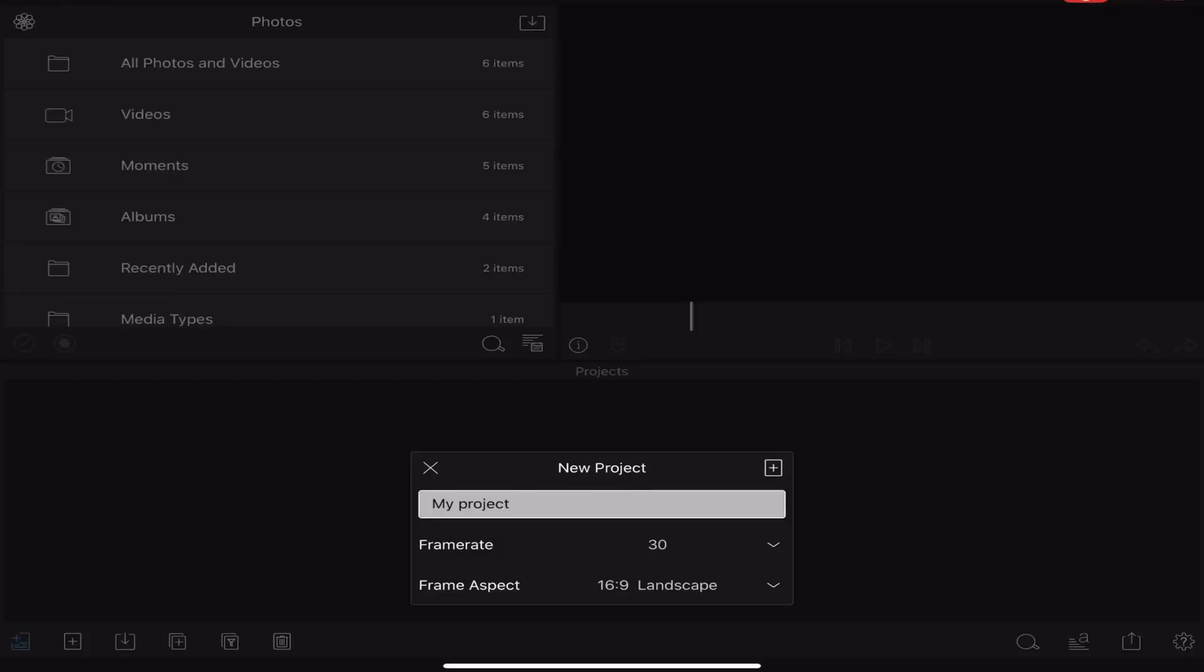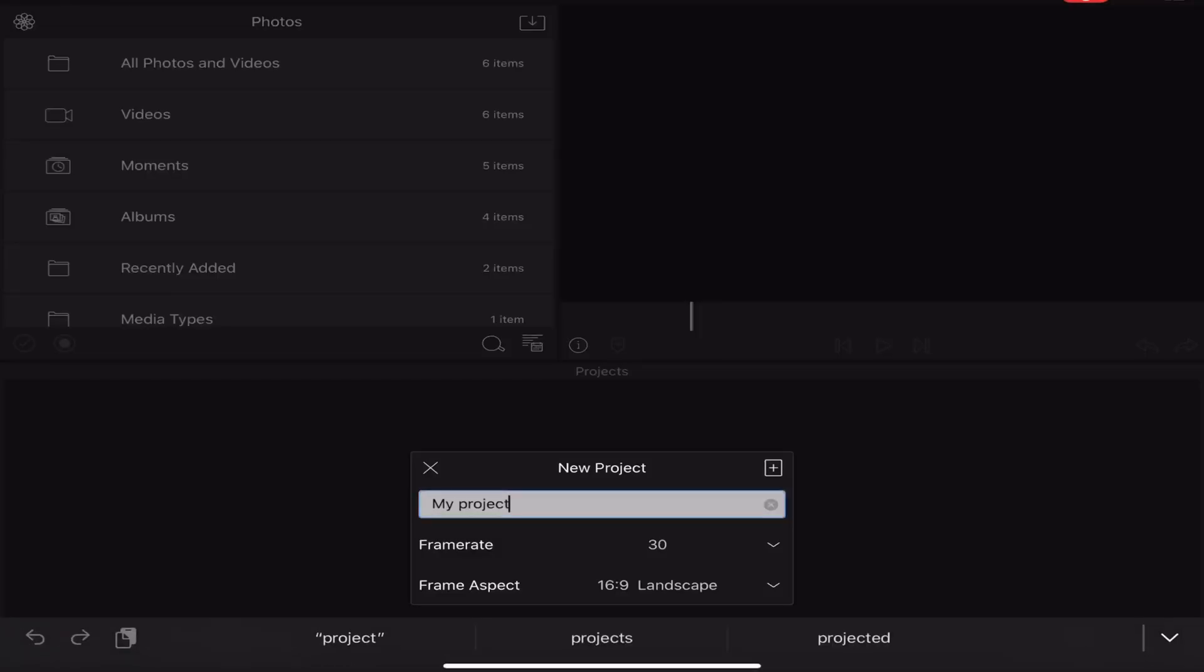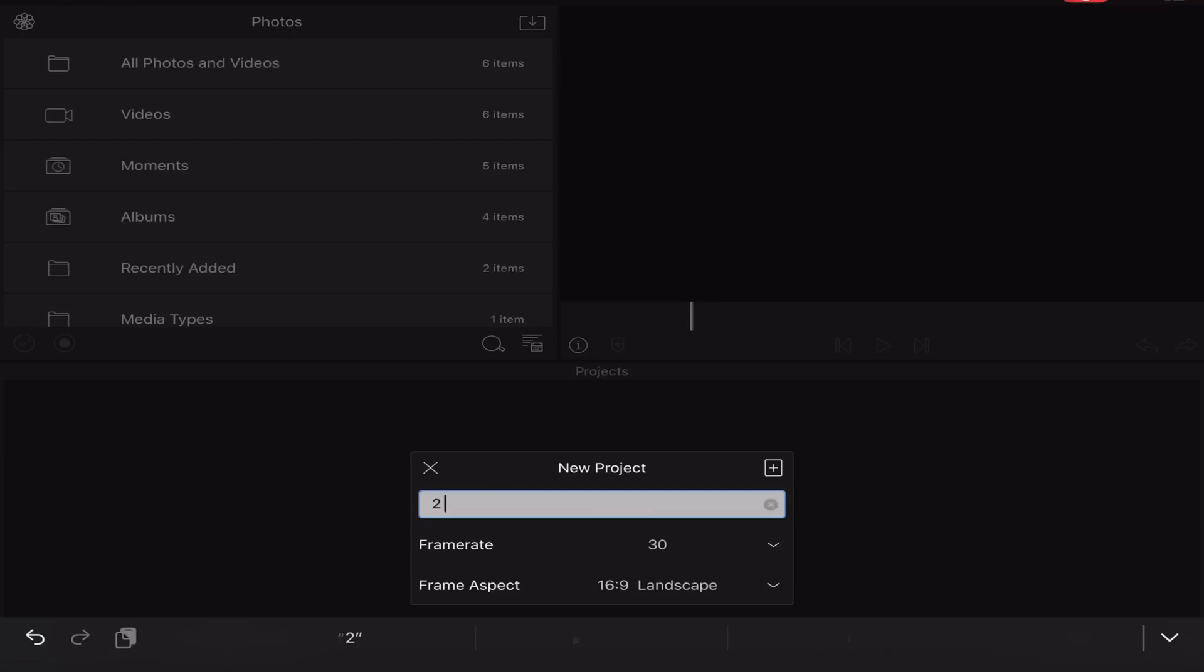Now obviously the first thing I've got to do is open a new project and we're going to call the new project Two Cameras, fairly simple.